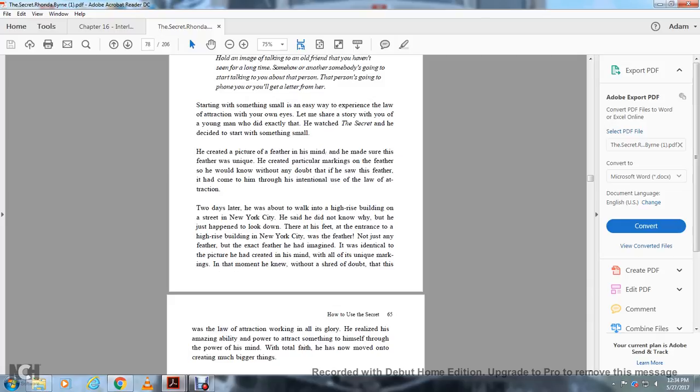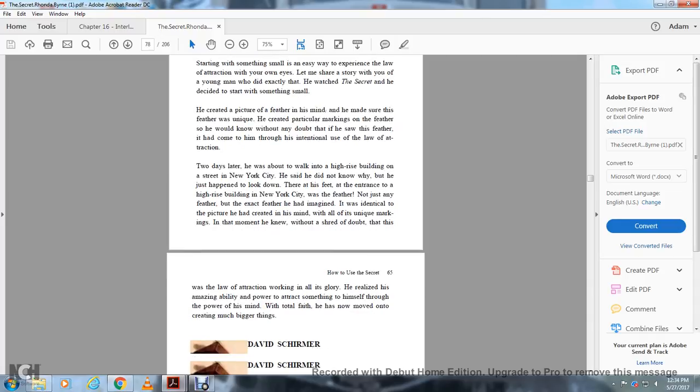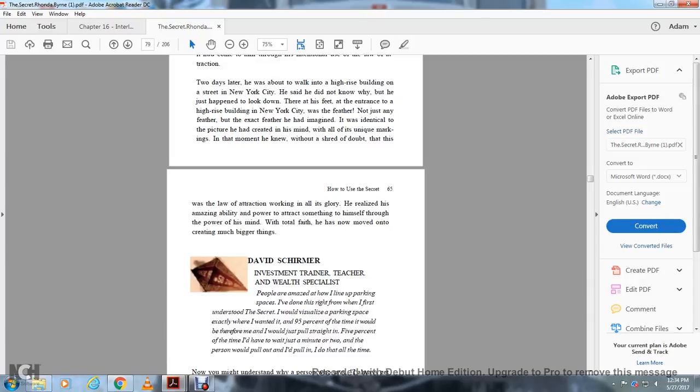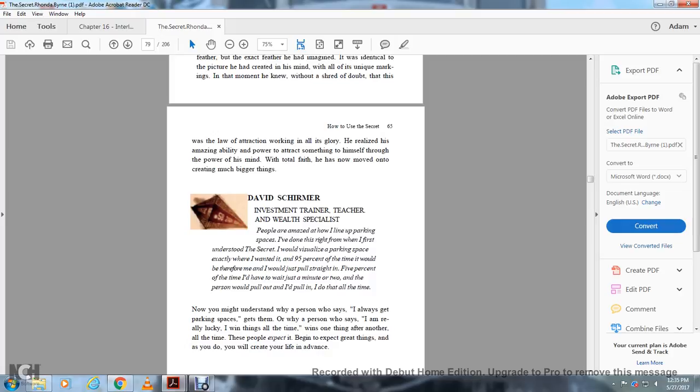He realized the amazing ability and power to attract something to himself through the power of his mind. His whole life has now moved into greater creation of much greater things. People have asked me how to align with a parking space. I've done this since I first understood the secret. I visualize a parking space exactly where I want it 95% of the time. I just pull in straight, and 5% of the time I have to wait a minute or two, then someone pulls out and I pull in. I do it all the time.